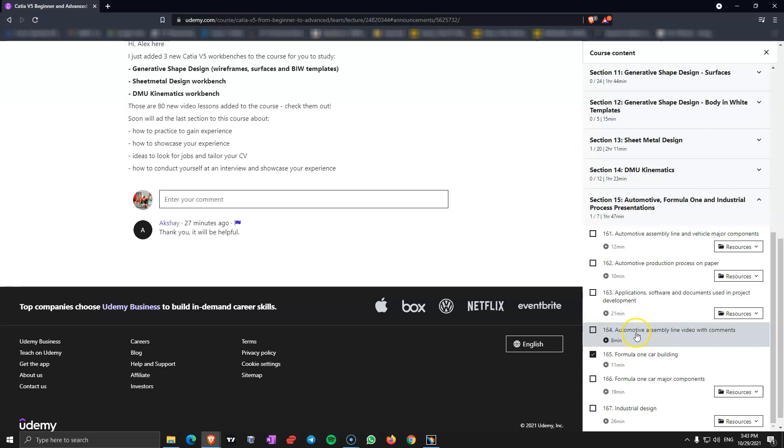I have here an automotive assembly line video with comments. So you can watch this, it's very good to know what's going on in the automotive assembly line. Even if you are a designer, it's very important as I am showing in those videos. If you are a CATIA designer, it's so important to know what's going on on the assembly line. Because you are going to have a big edge in front of everyone.